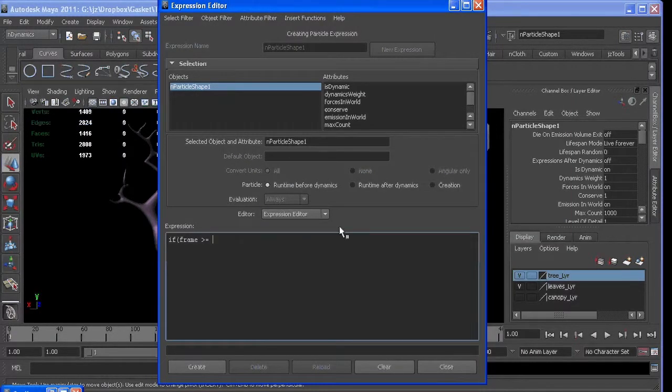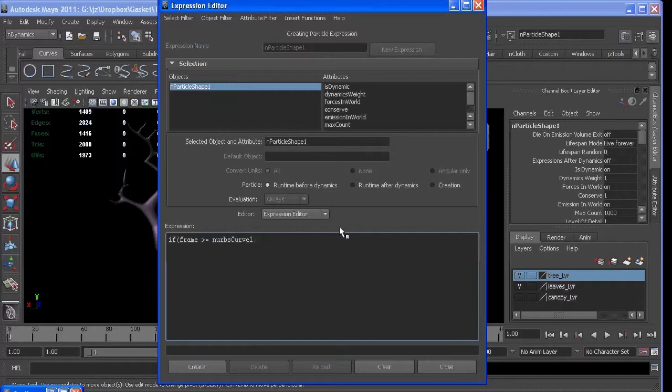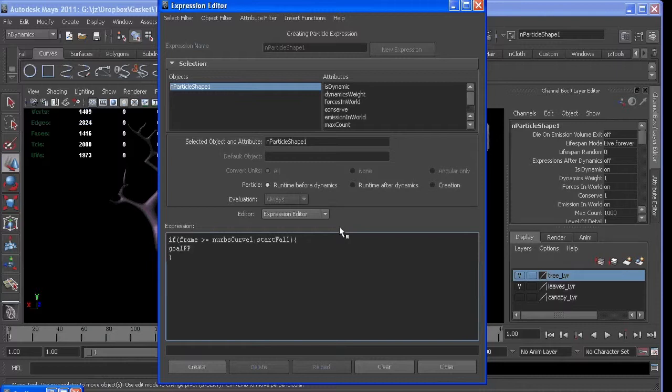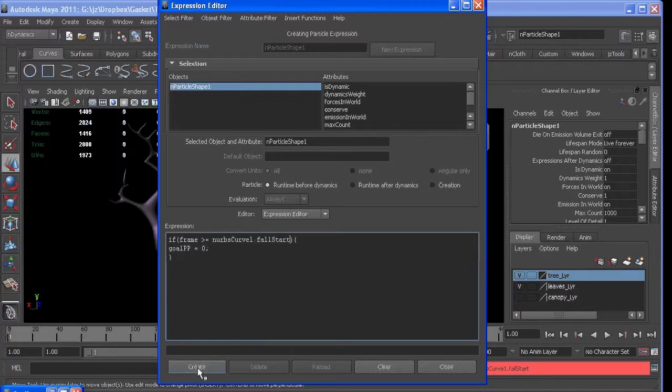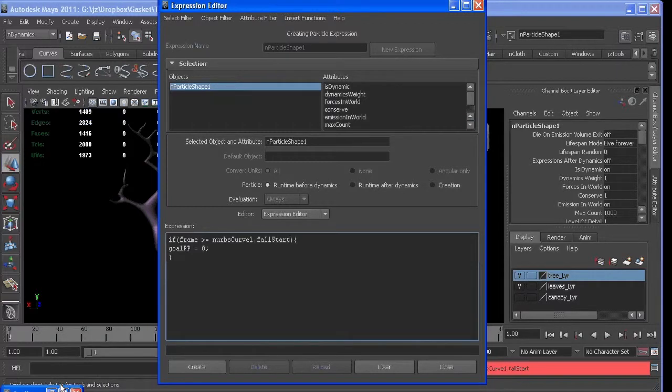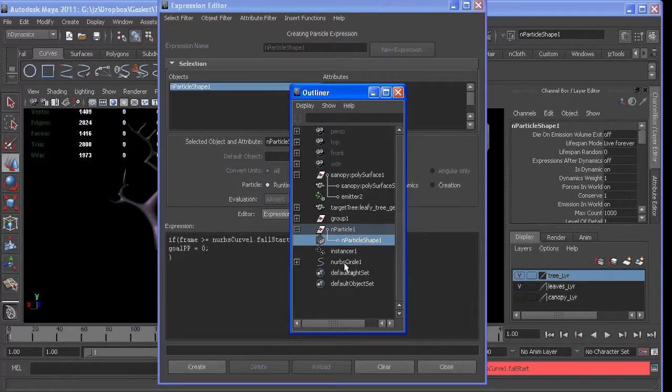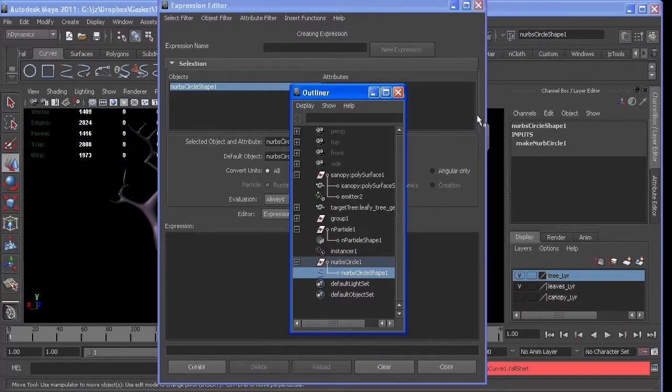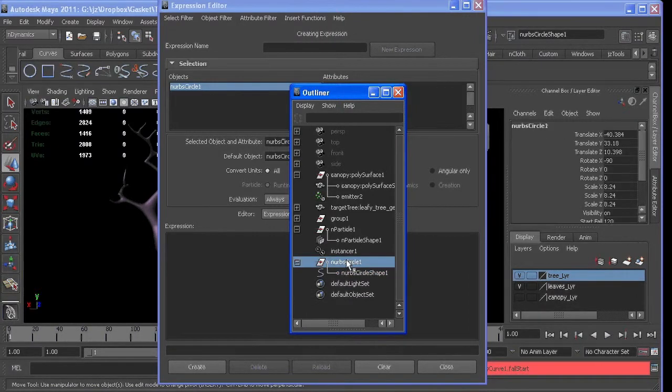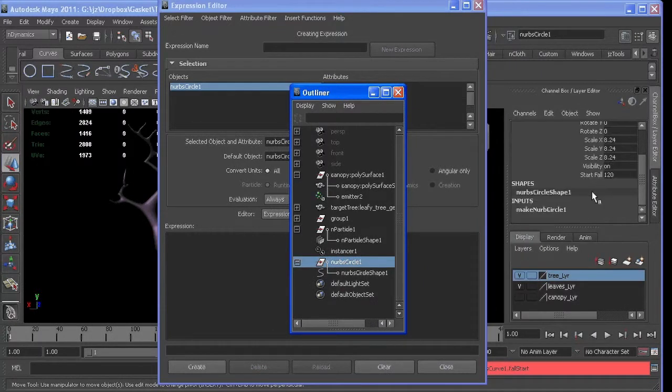And I didn't name it, so it's probably NURBS. So if we're going to call this curve1.startFall, we can say that our goal pp equals zero. And I bet it was fall start. Now that's why naming things is important. And it is start fall.